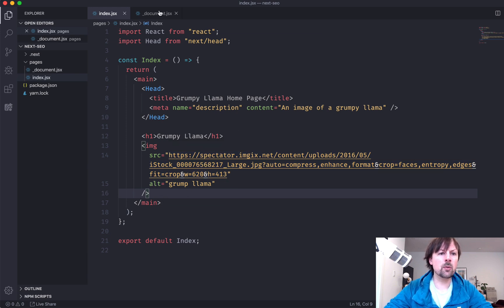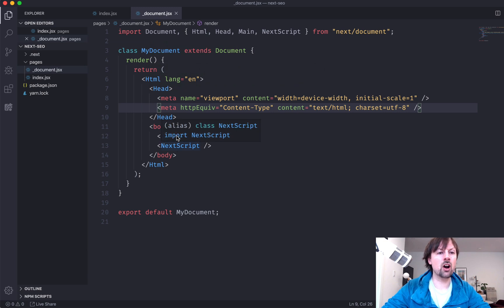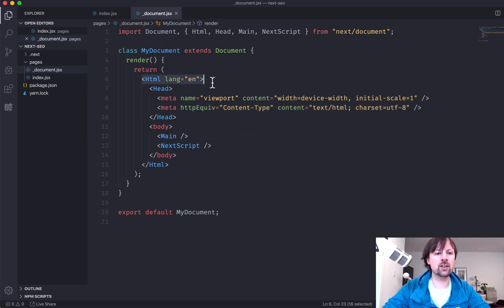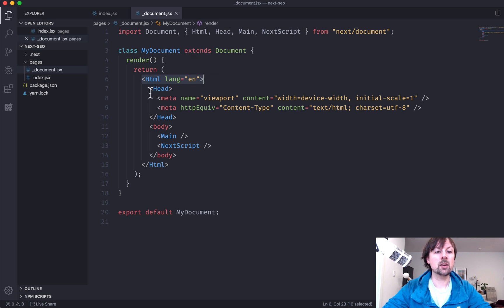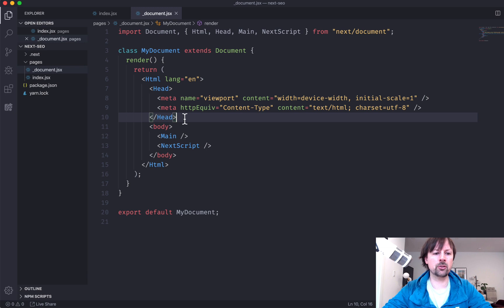And then we looked at customizing the document, which allows us to dive in and change the lang attribute on HTML, but also to put some meta tags that will be used on every page on our website.